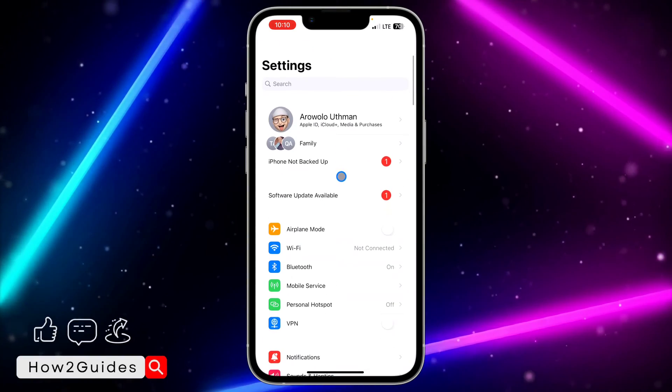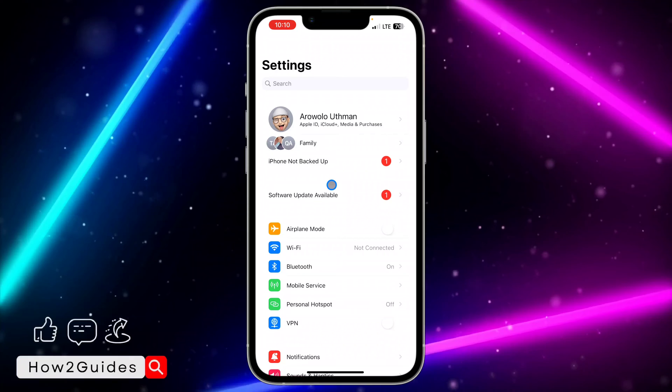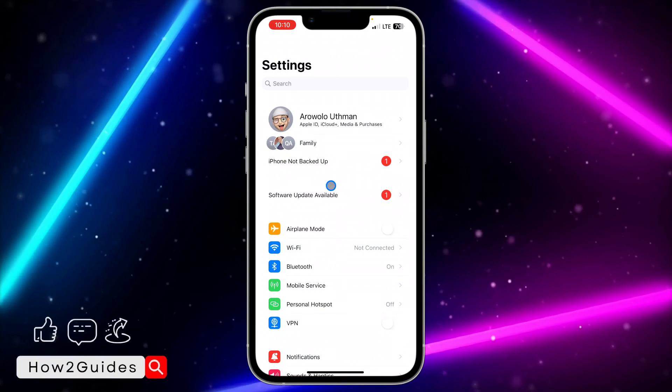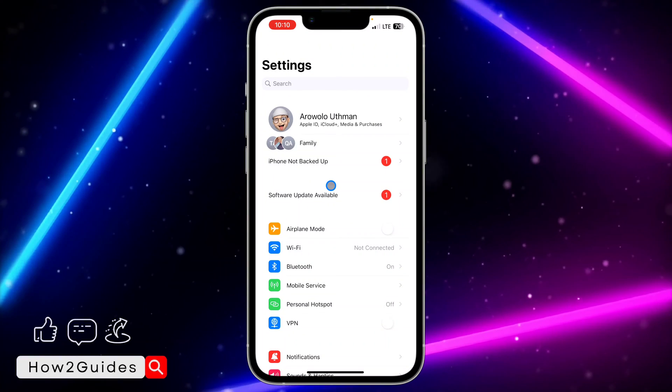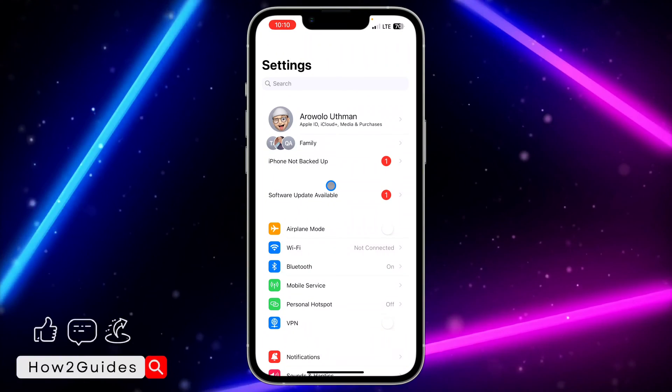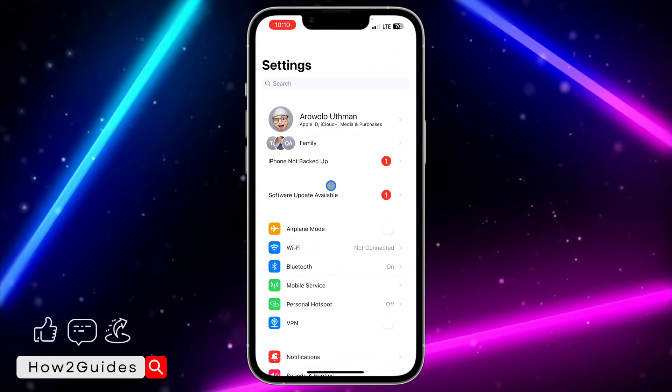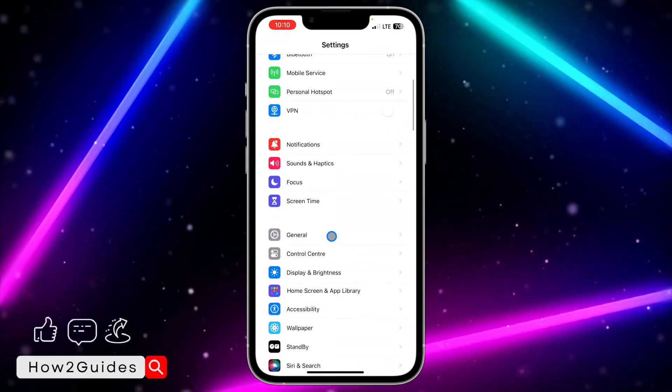If your mic is still not working, the next thing you can do is clear your app cache. There must be a bug in your app that is preventing your mic from working.